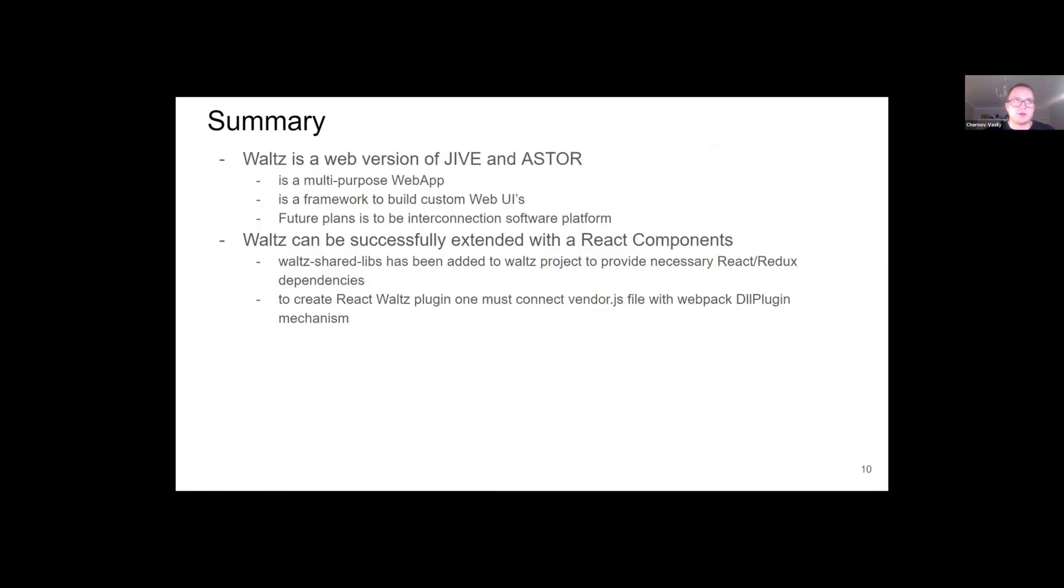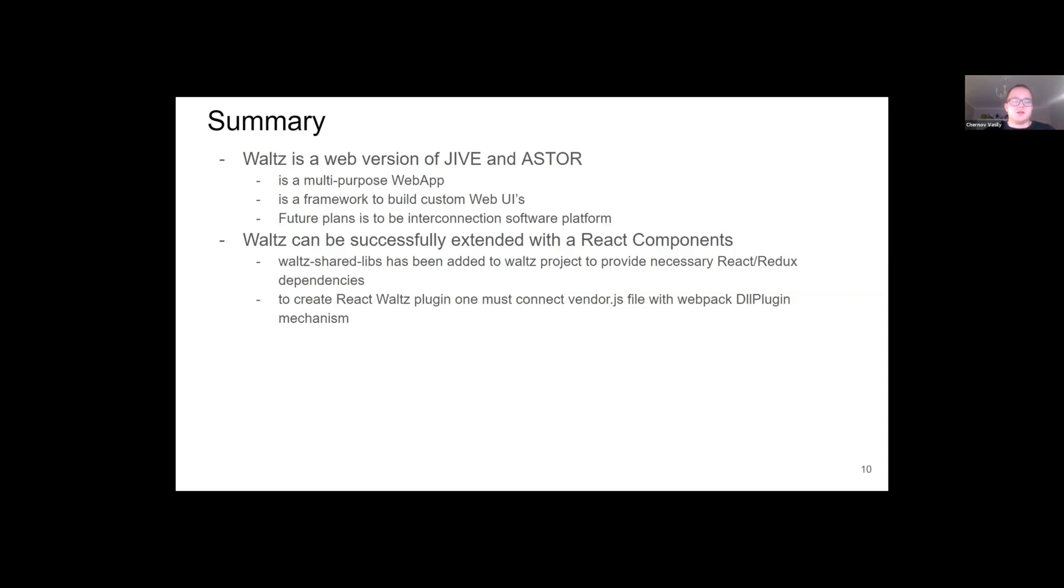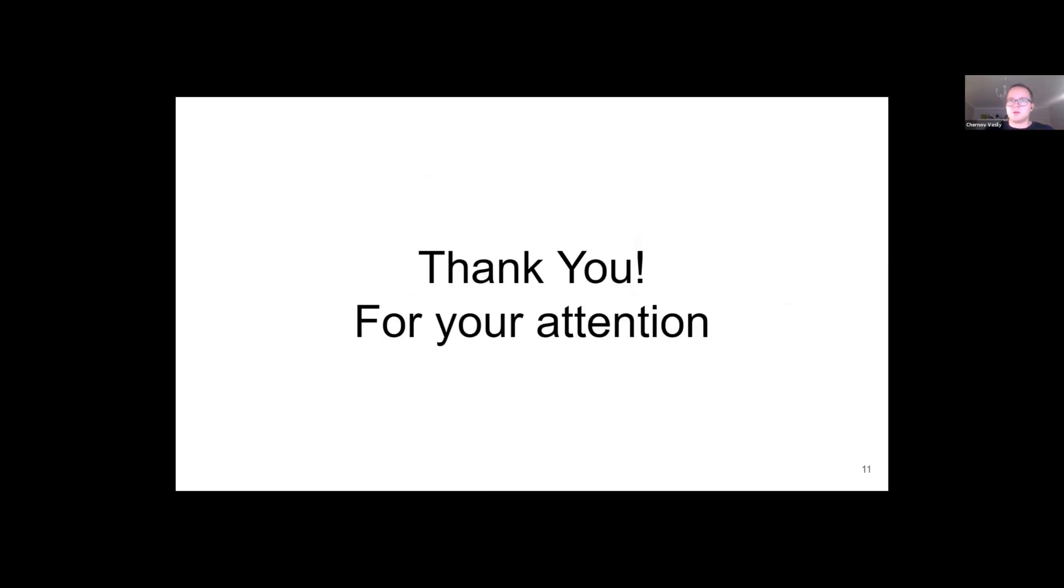So in summary, there are two definitions of Waltz. Waltz is a multi-purpose web application and also a framework for building custom UIs. Future plans of Waltz are to make an interconnection software platform that can operate as an intermediate SCADA. Waltz can be extended with React components, which is proven by successful integration. To make this, you have to add Waltz shared libs to your React project and connect the vendor library file via DLL plugin mechanism. Thank you for your attention.